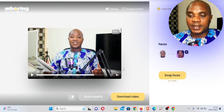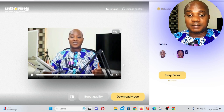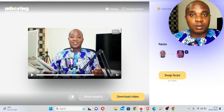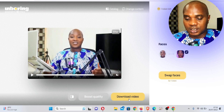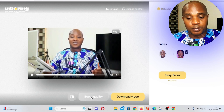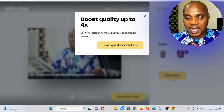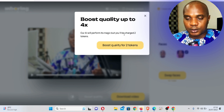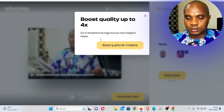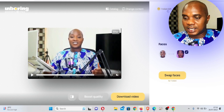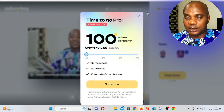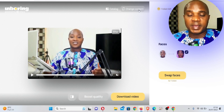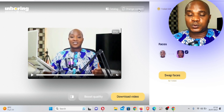This is the free version — if you make your payment or subscribe to this platform the video is going to get four times better, so expect a much better output than the free version. After that all you need to do is click 'Download' and it will start downloading. If you click on 'Boost Face' you can see it says 'Boost quality up to 4x — our AI will perform its magic but you will be charged tokens.' I have no tokens left because I haven't subscribed yet.